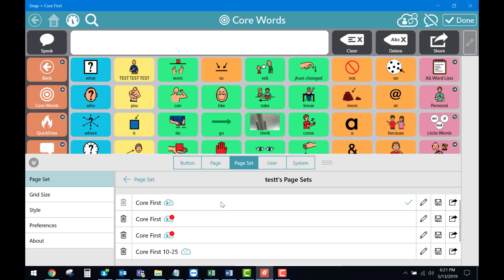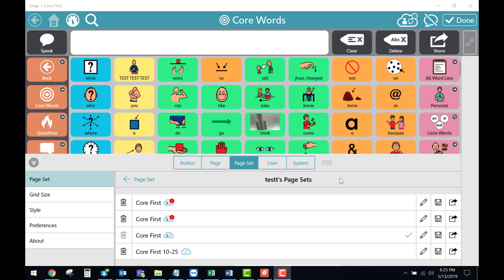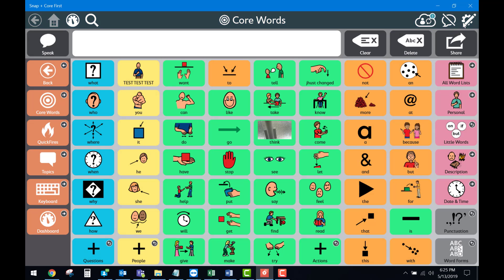This will then change the page set over to the one you just synced from the previous device. You can then press done at the top right to continue on using your new page set.